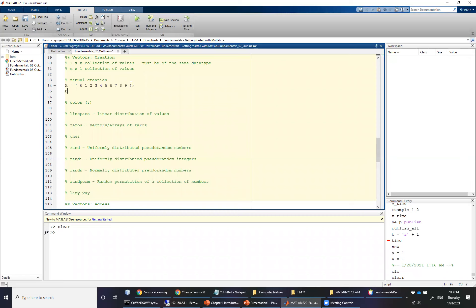Likewise, we can also create a column vector. The first one is going to be a row vector and the second one will be a column vector. The difference is that instead of spaces, I use semicolons as separators: zero semicolon one semicolon two semicolon three semicolon four semicolon five — and again you can quickly see this is a very painful approach.